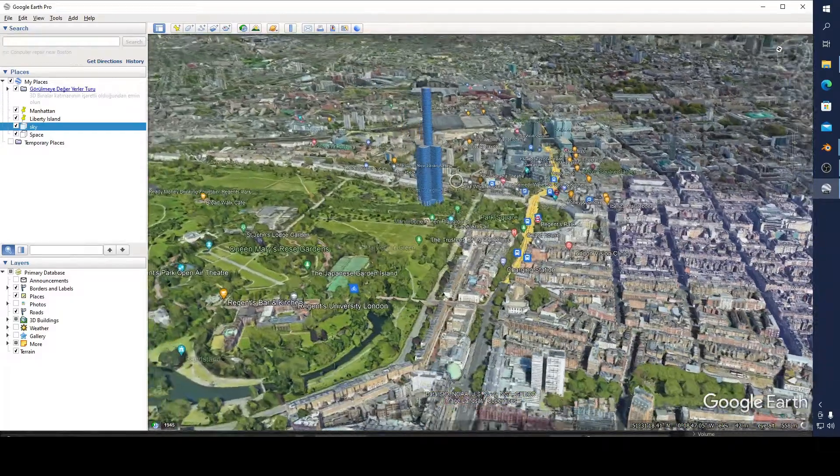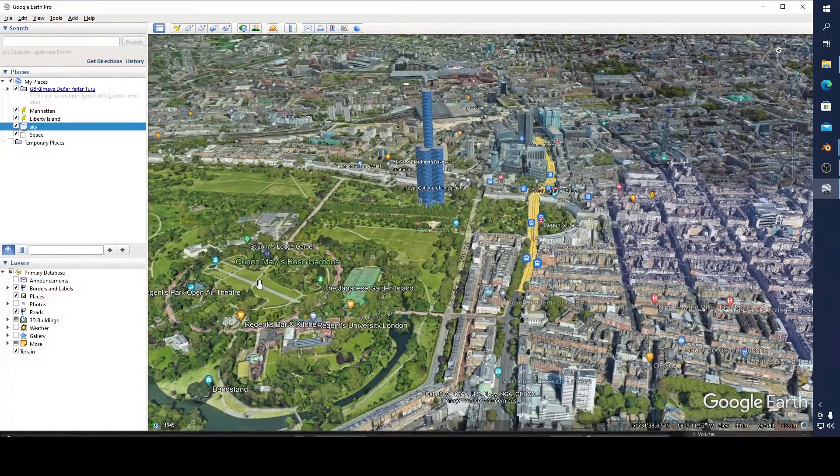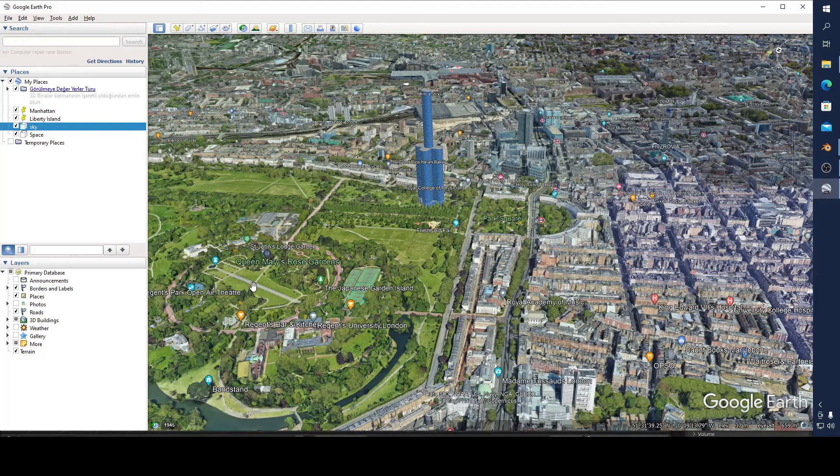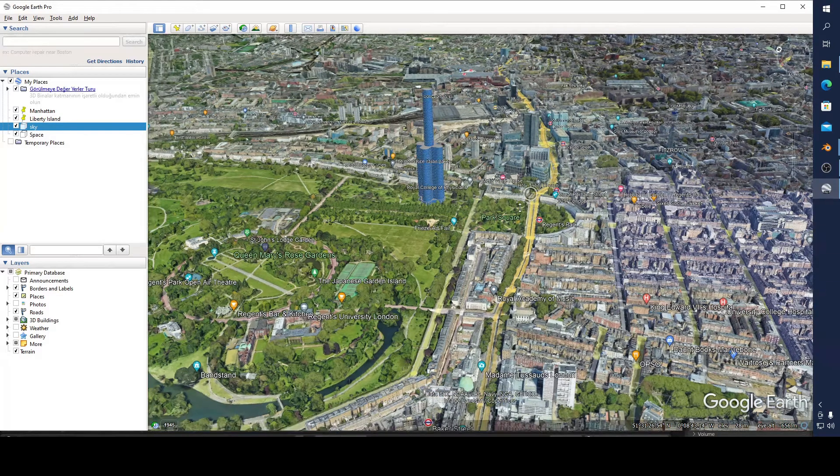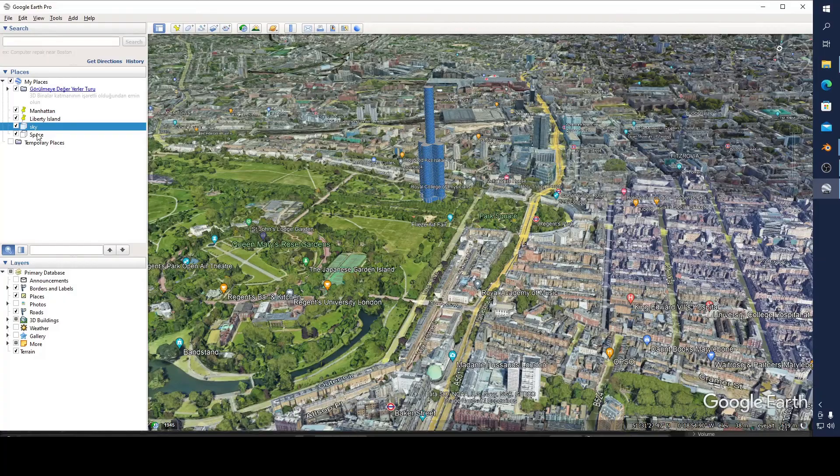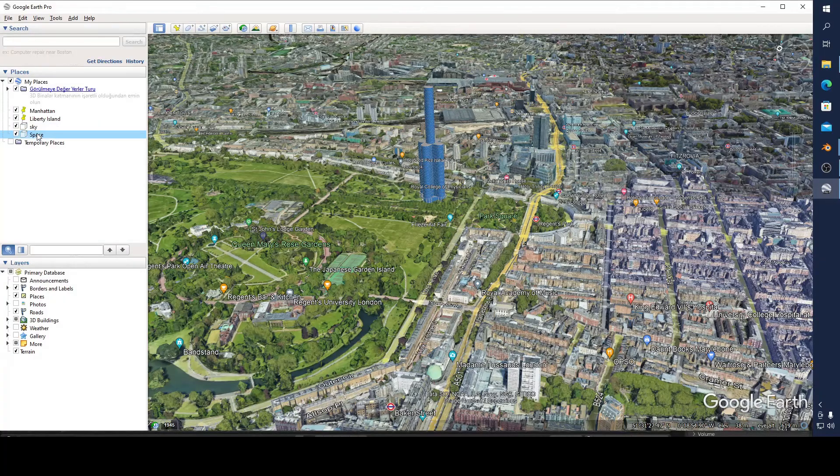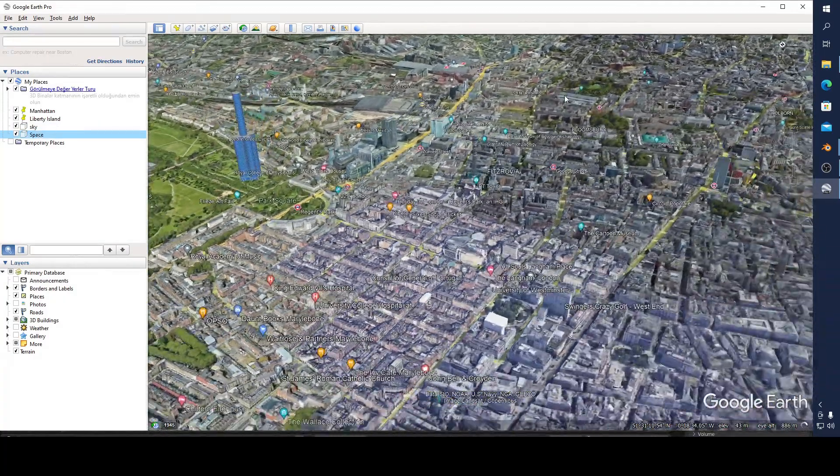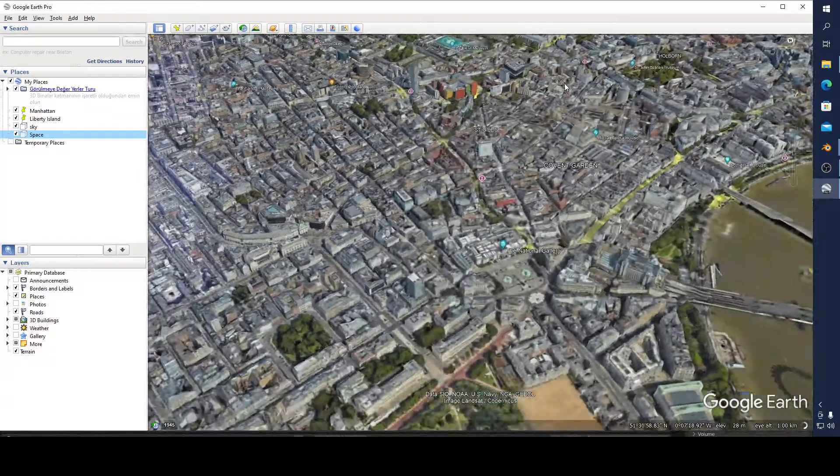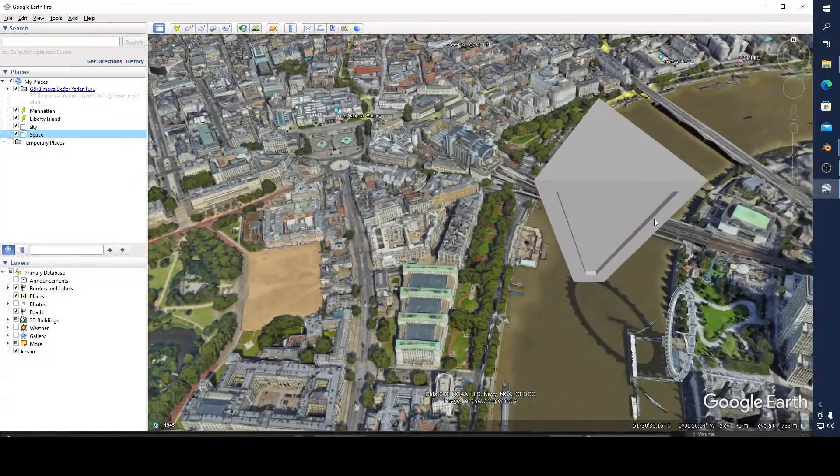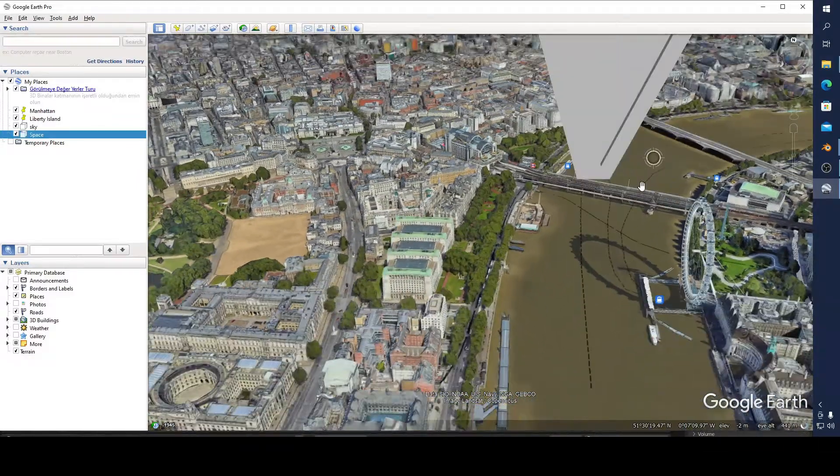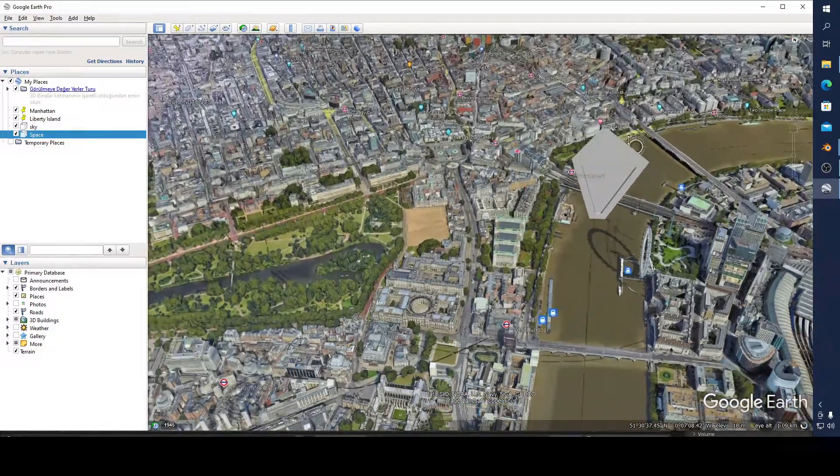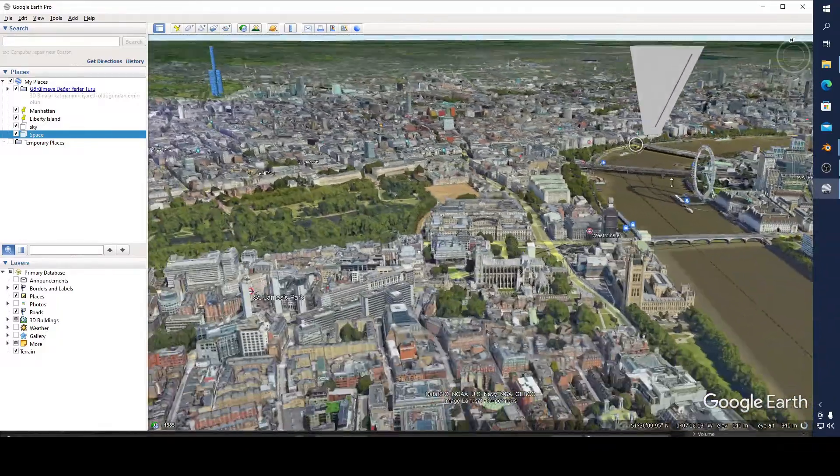For example in London, you can see. Actually here is better I think. You can add your... even you don't have to add on the earth. You can add something more realistic, not like mine, a more realistic spaceship on Google Earth.